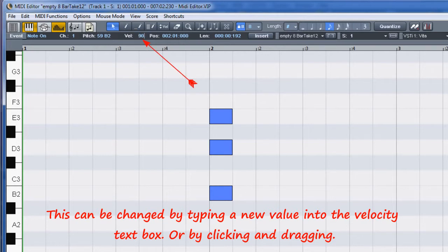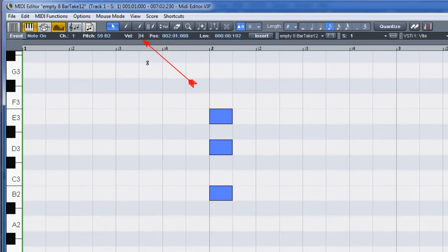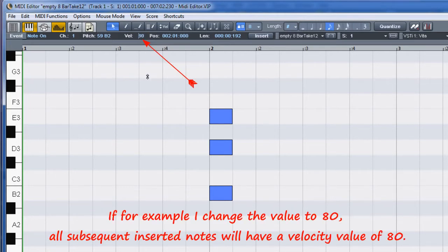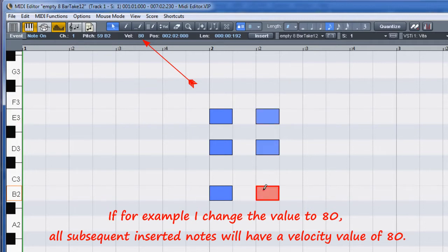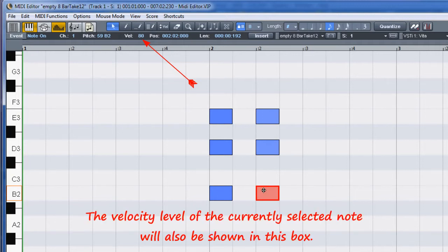Or by clicking and dragging. For example, if I change the value to 80, all subsequent inserted notes will have a velocity value of 80. The velocity level of the currently selected note will also be shown in this box.